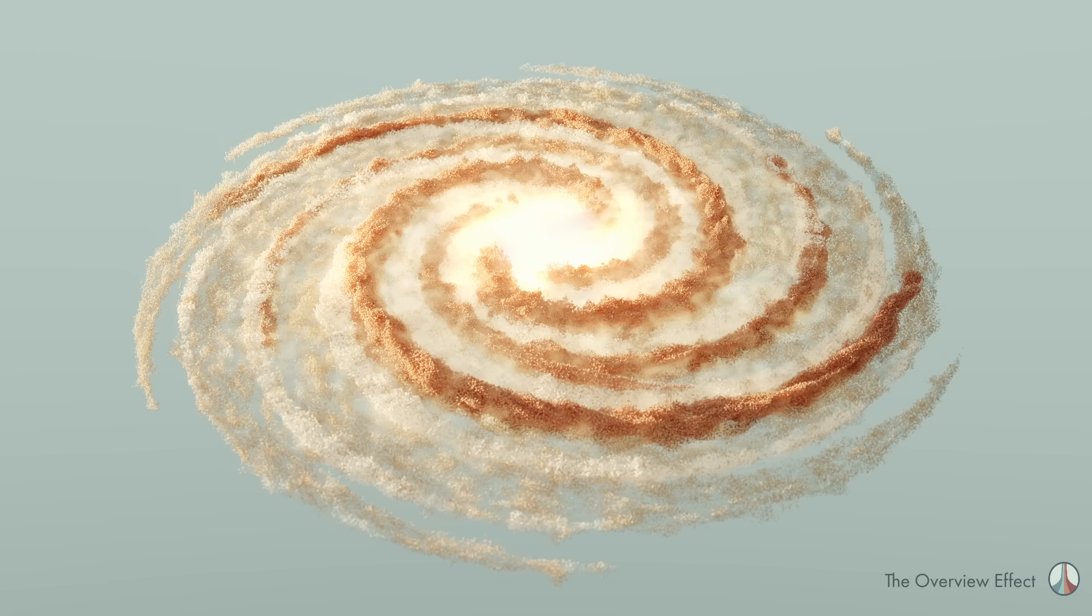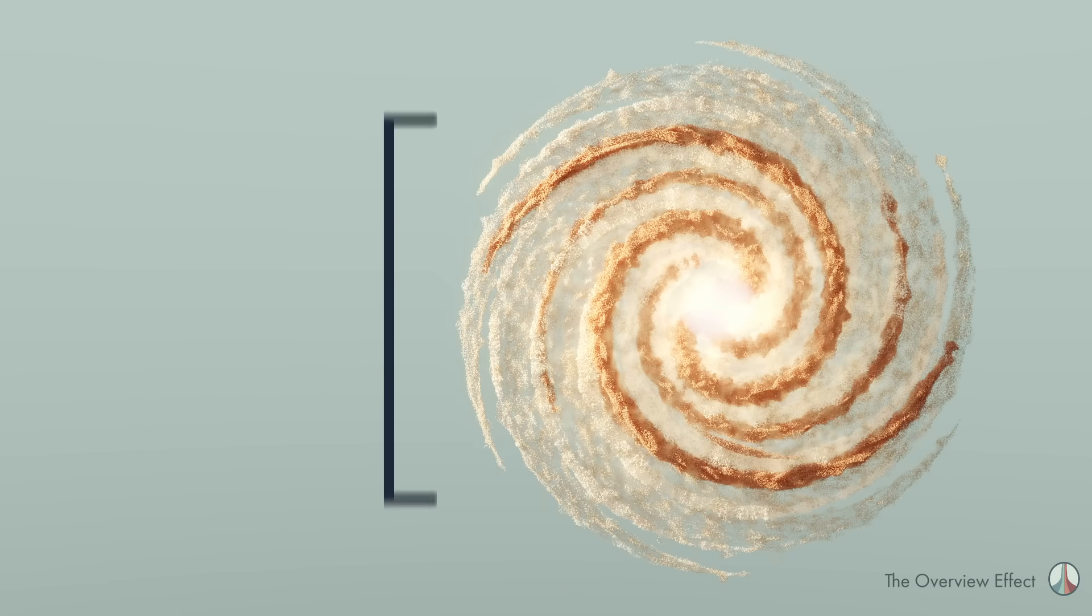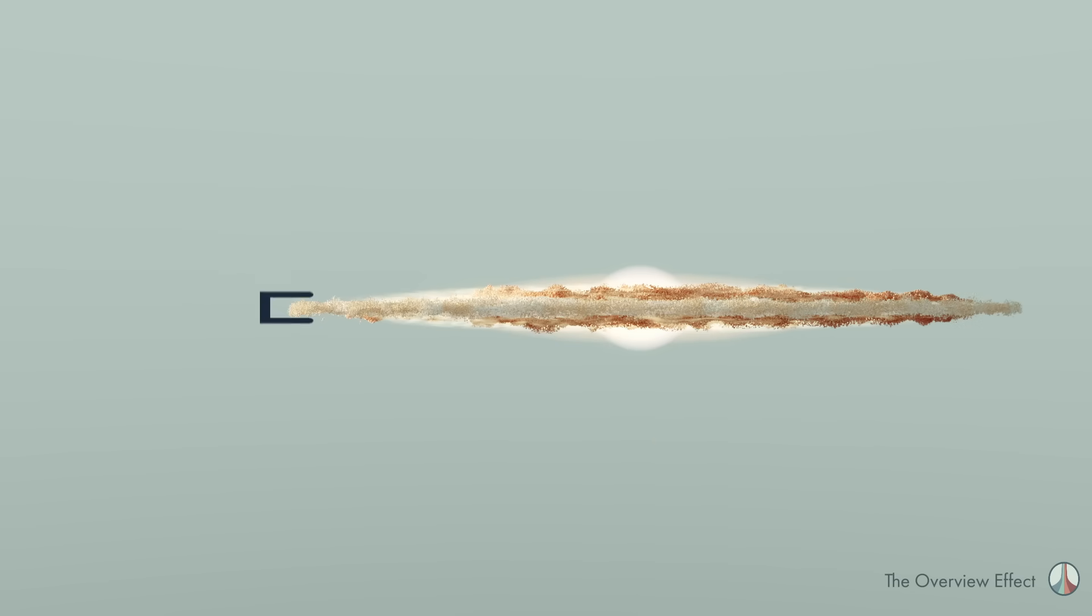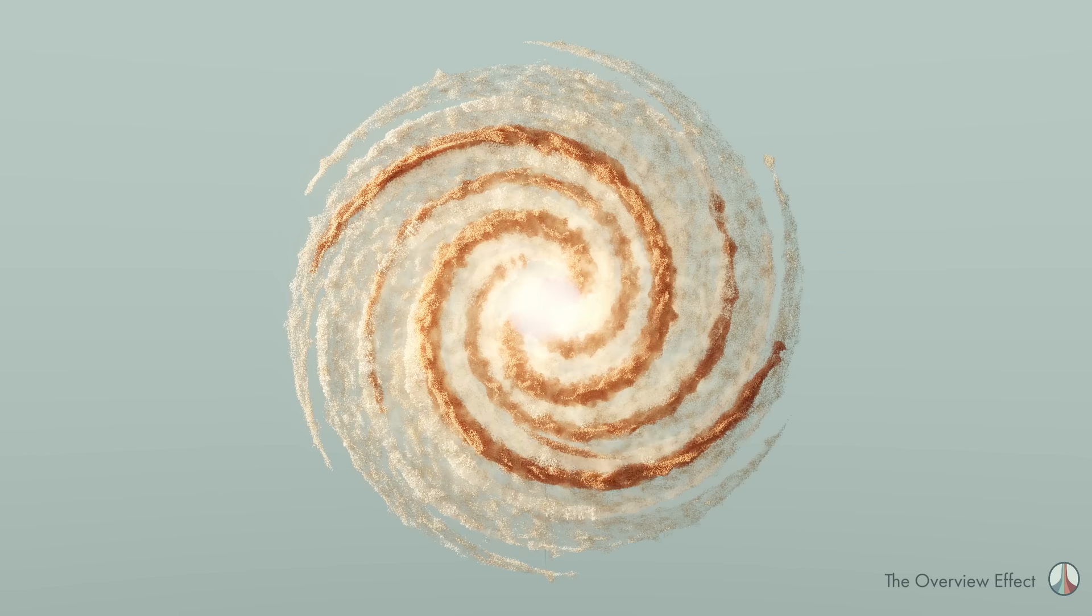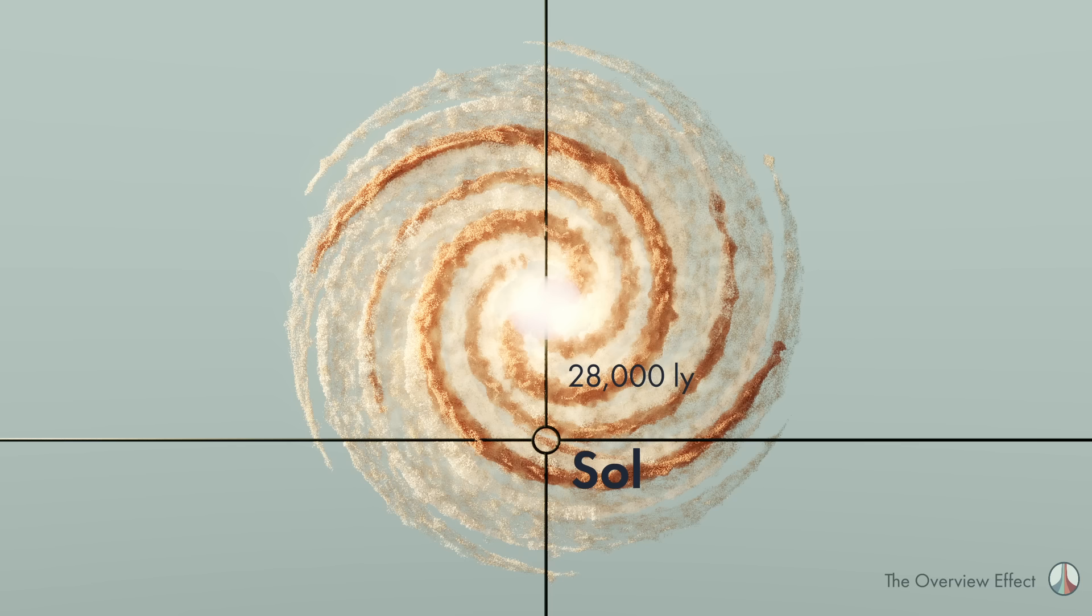This is the Milky Way Galaxy. It is a disk about 100,000 light years across and 1,000 light years thick. Earth and the solar system are located here, about 28,000 light years from the core.